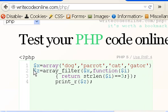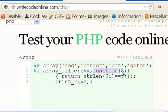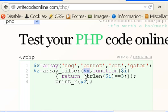I'm going to create a variable $z, which will have an array returned to it. $z equals array_filter. I'm going to take that $x array here, and I'm going to run a function on each one of these items in this array called $x.